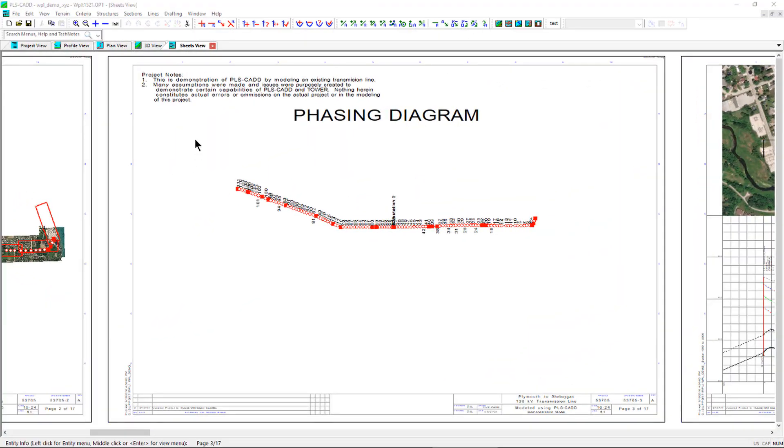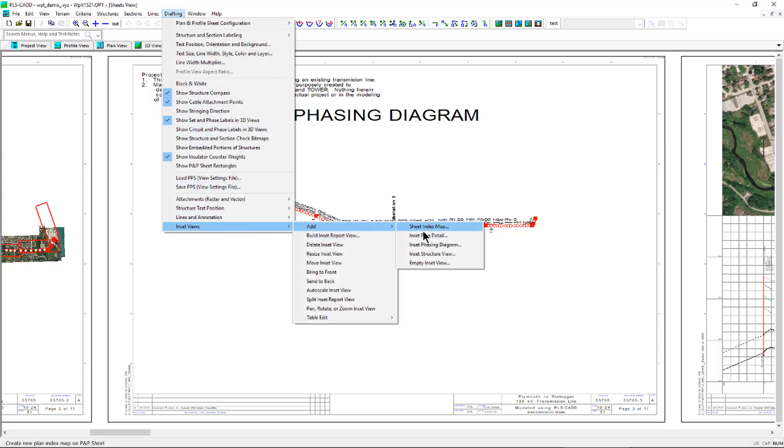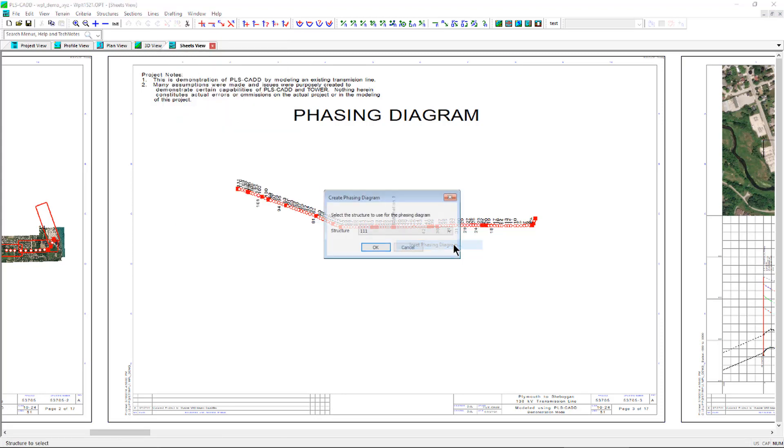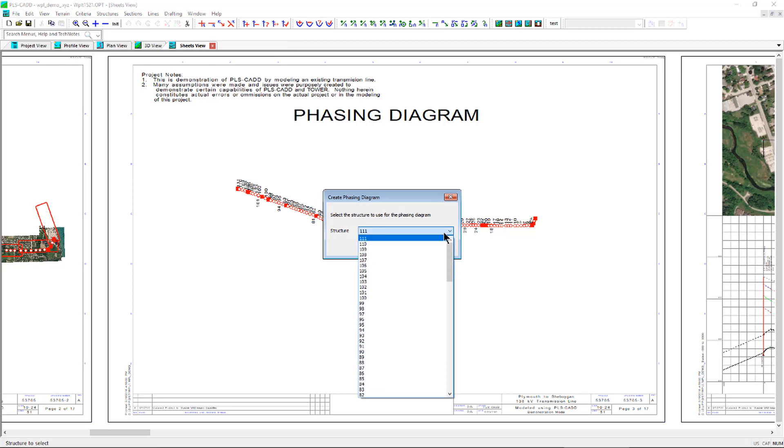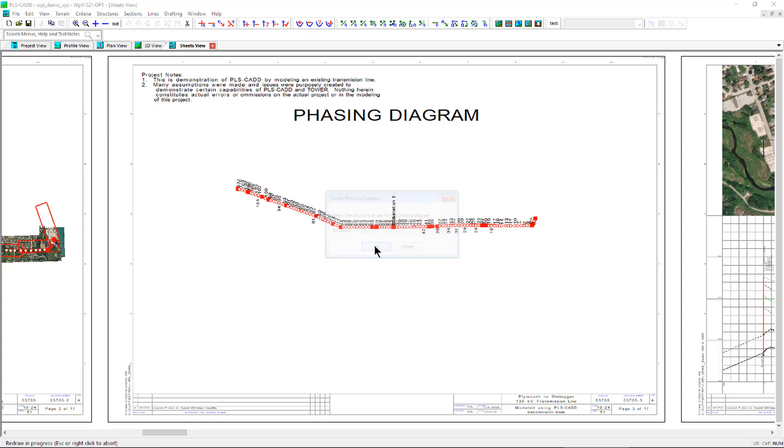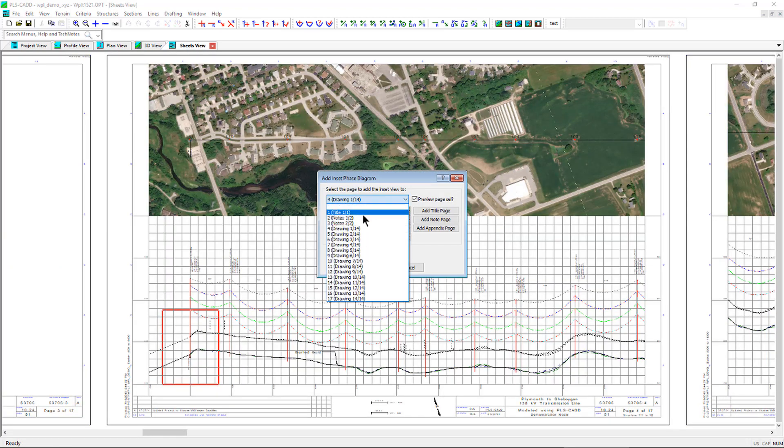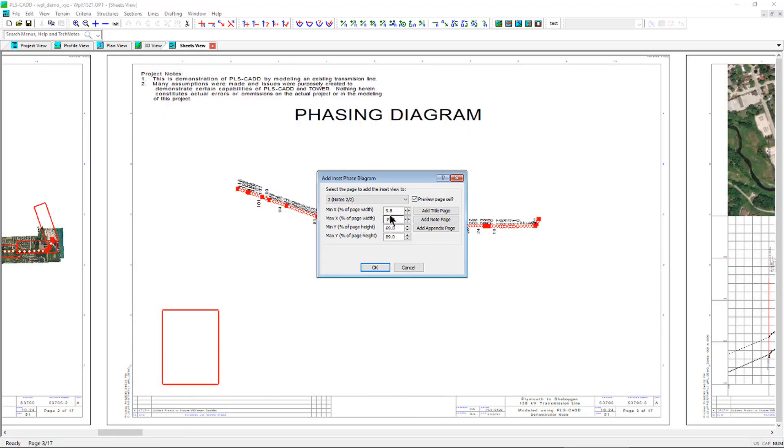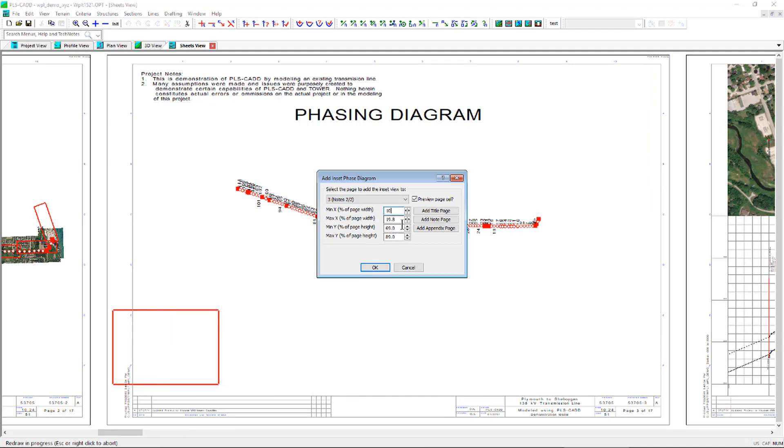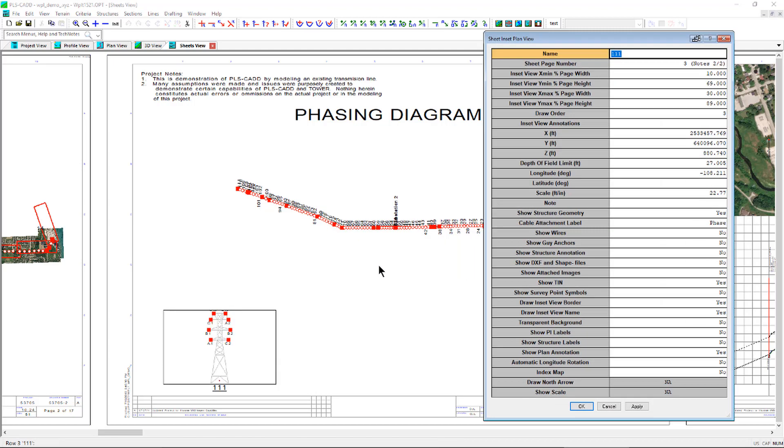To add an inset phasing diagram, use the command drafting inset views add inset phasing diagram. The first step is to select the structure you want to create the phasing diagram for. After the structure is selected, you will need to specify the sheet and size of the viewport for the phasing diagram. Once that is complete, the sheet inset plan view table will open.